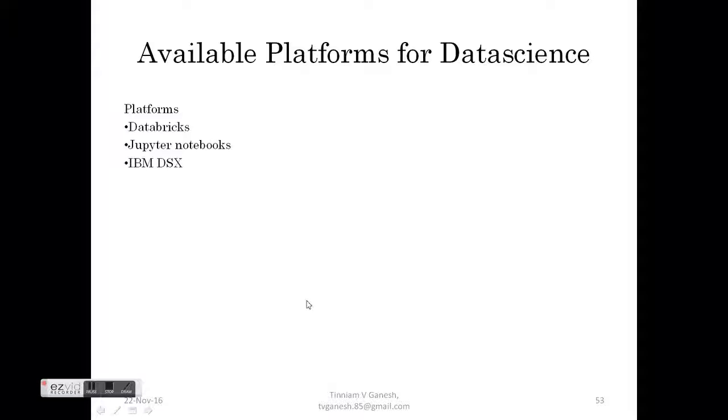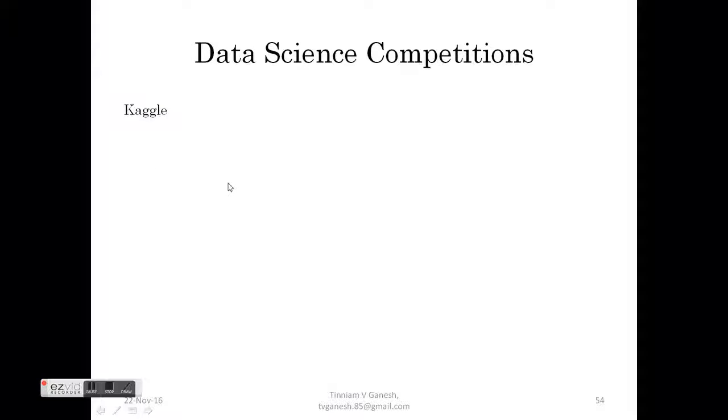If you want to use Spark, Apache Spark, you can go to Databricks or use a Jupyter notebook. Or you can also try IBM's data science experience. Data science is pretty hot and there are many competitions where you can actually come up with interesting algorithms and actually win prizes.